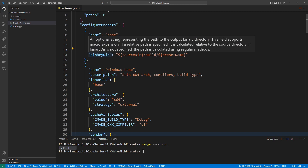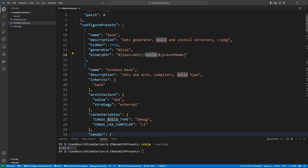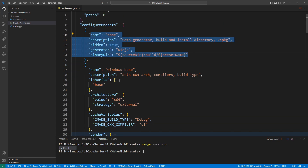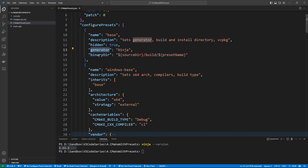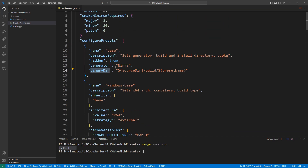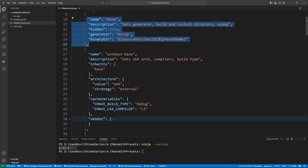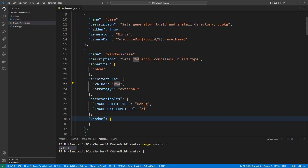You can specify the location where the build files are going to go. In this case, we go into the source directory, into the build folder, and then set up another folder with the preset name — the preset name is just the value you specify here. We also have a Windows preset, which inherits from the base preset. Because we are inheriting, we get all those properties — for example the generator, the binary directory, and a lot of other stuff from this base configuration preset. We also specify the architecture that our application is going to be built for.